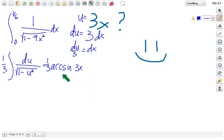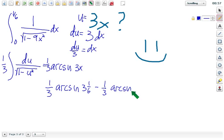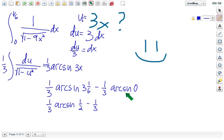The only other thing left is to take it from 0 to 1/6. So, 1/3 times the arc sine of 3 times 1/6, minus 1/3 times the arc sine of 3 times 0, so 0. And 3 times 1/6 is 1/2. We already see this is the arc sine of 0, and you fill this in with where you find the sine of 0.